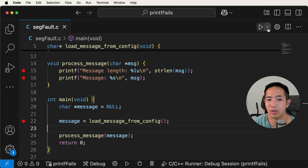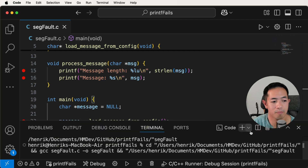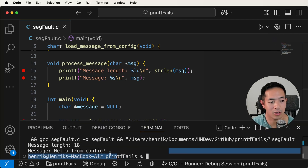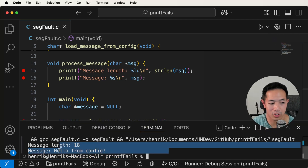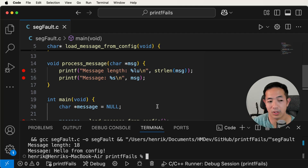Now let's run the code normally without using the debugger. There you go — we got the message length and then the message itself. We fixed the bug with the debugger.